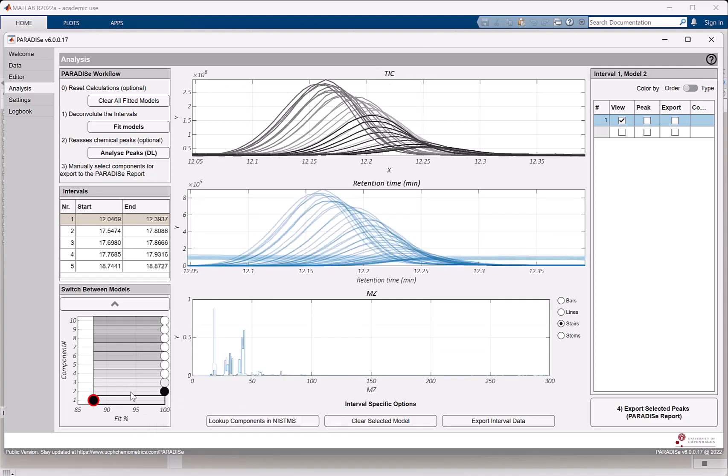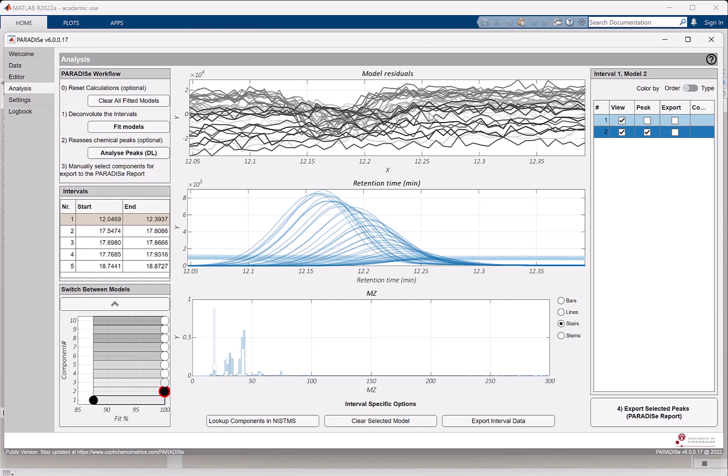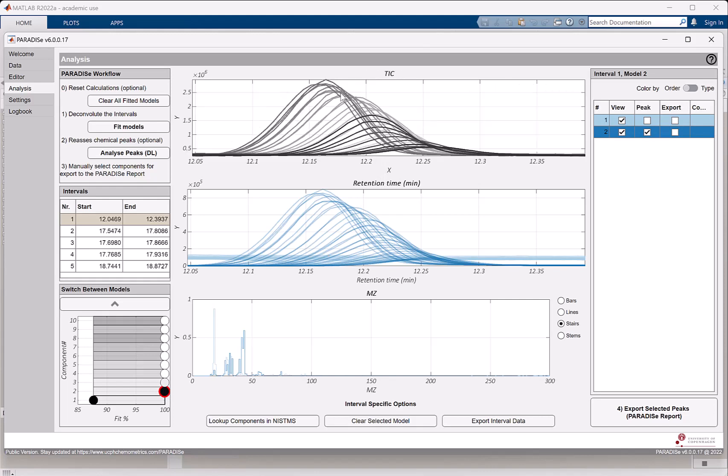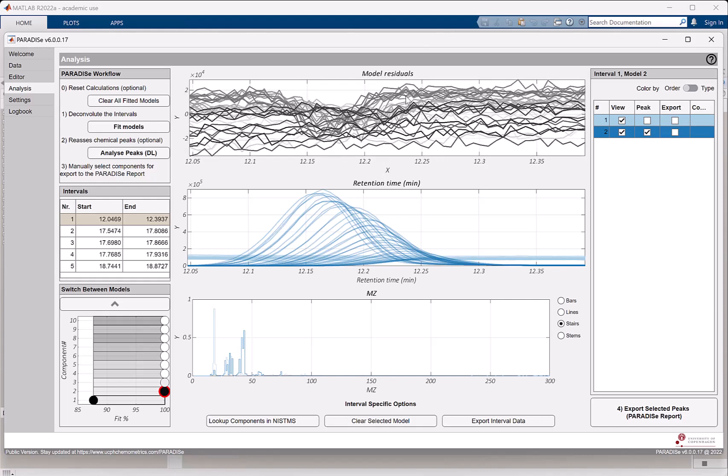If we take a look at the two component model, it describes much more variance. And if I look here, the residuals are way smaller. So that could indicate that maybe a two component model is fine.